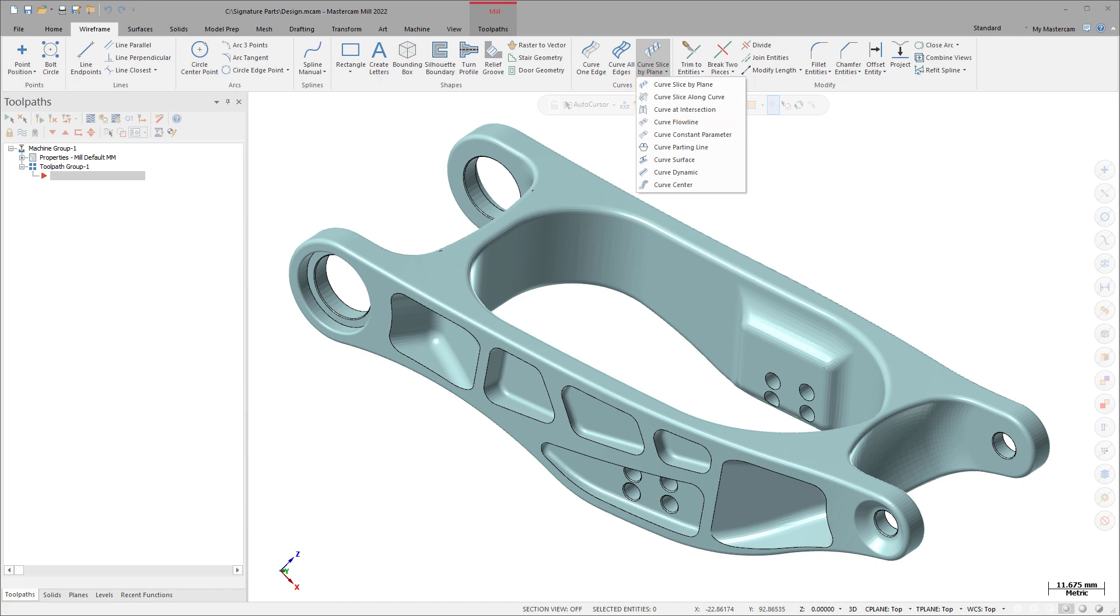For example, to turn scan data for an intake port into cross sections that you can use to create lofted surfaces or solids.